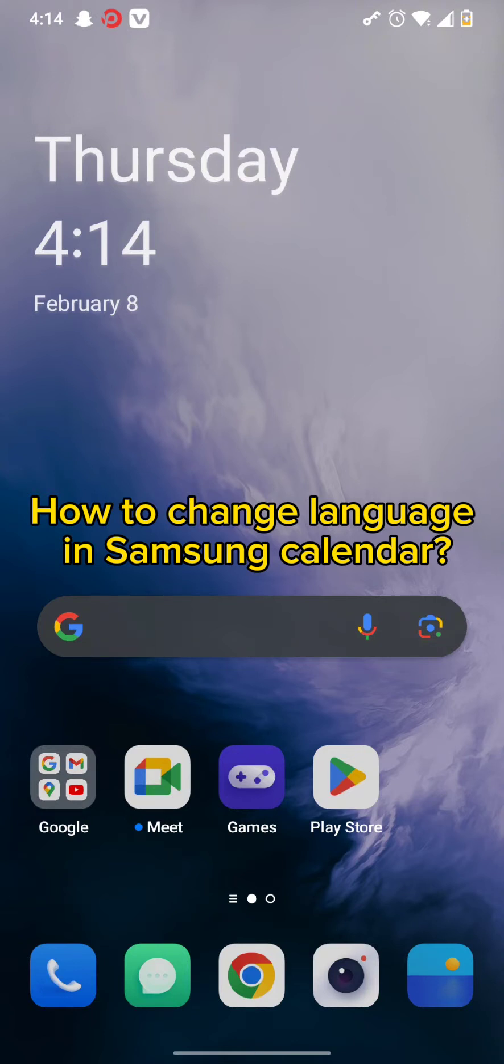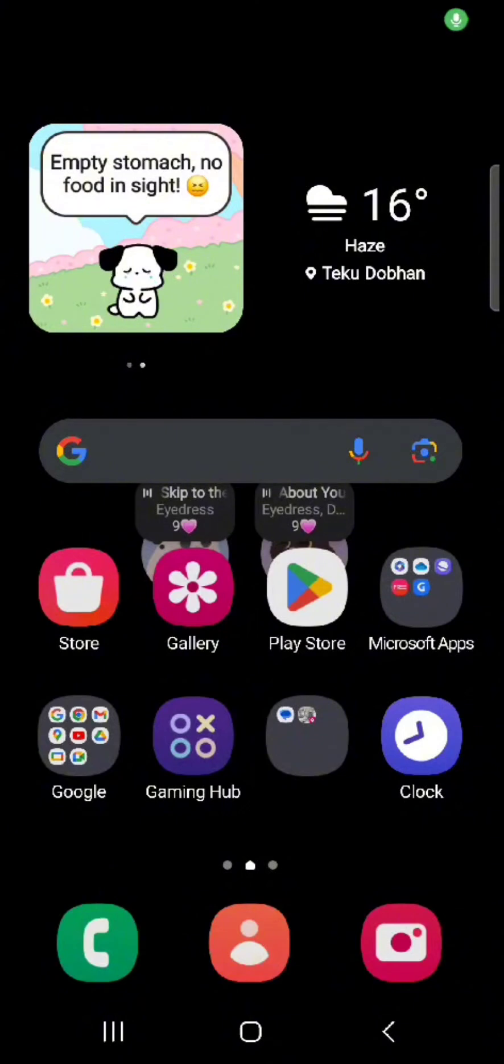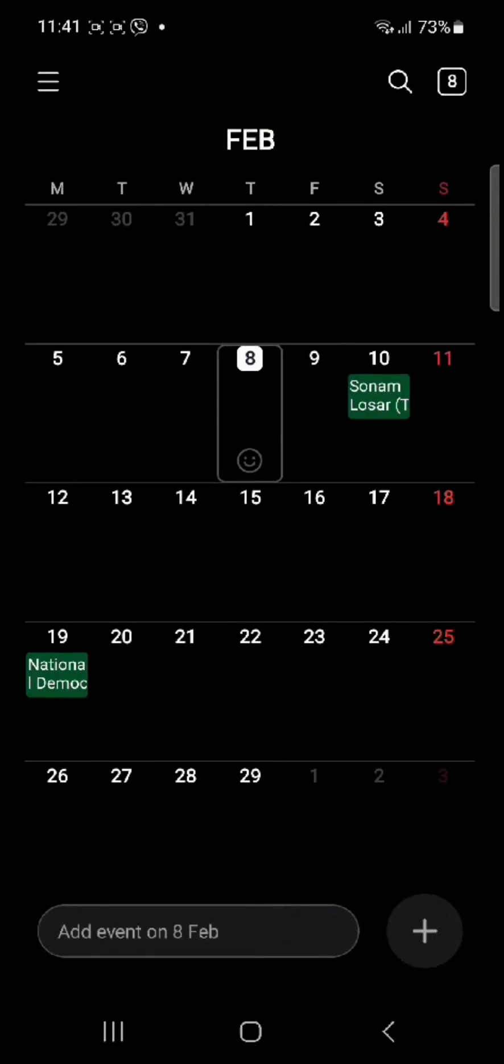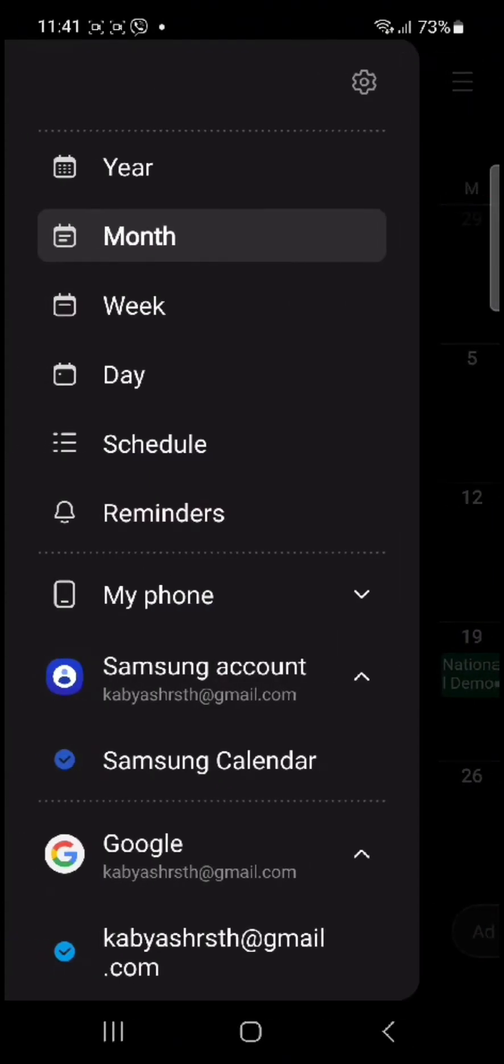First and foremost, all you need to do is tap to open your Calendar from your home screen. Once you open your Calendar, simply tap on the hamburger icon and tap on the Settings option.